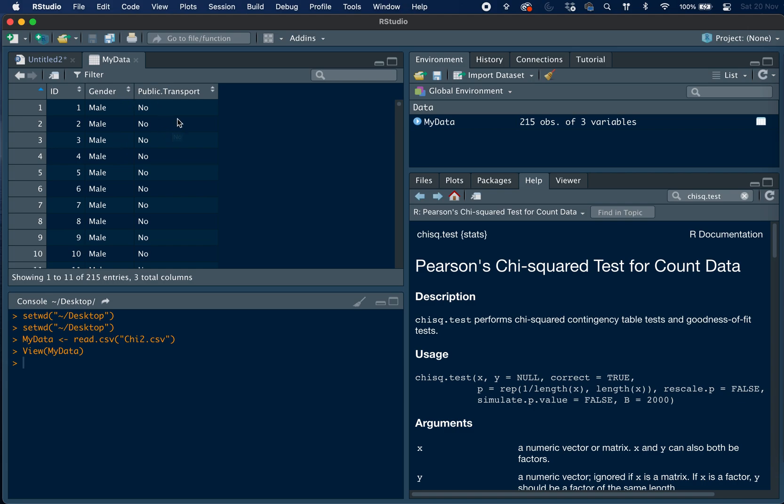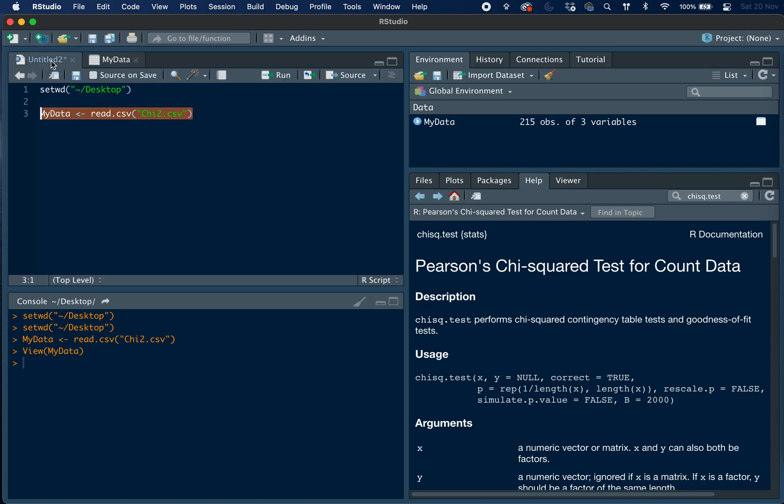So our null hypothesis is that there is no difference between males and females in how much they use public transport, and our alternate hypothesis is that there is a difference.